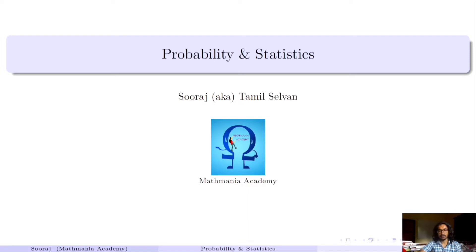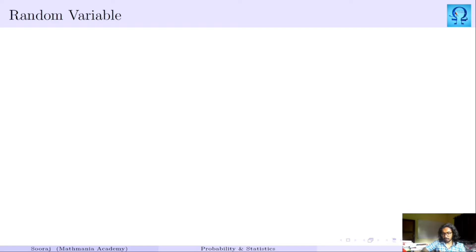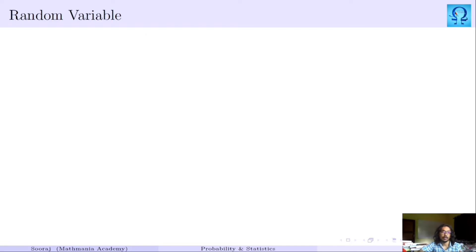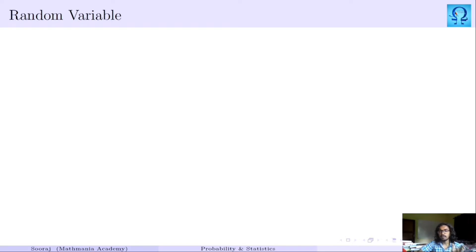Welcome. In this video we are going to introduce the concepts available in probability and statistics. Let us start with the random variable. A variable means it can take any value — it is not necessary that it should hold the same value throughout, which means it can have different values at different instances. A constant is a fixed quantity that does not change, whereas a variable can take anything.